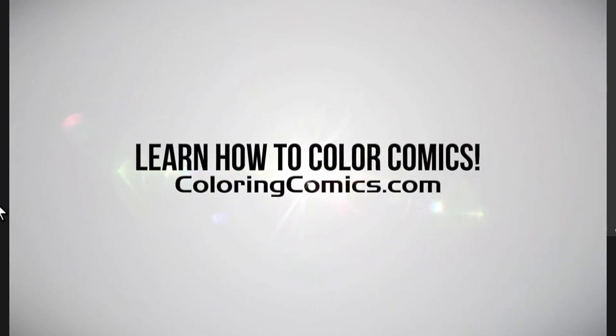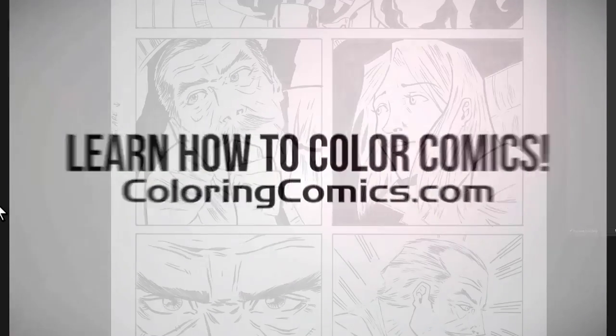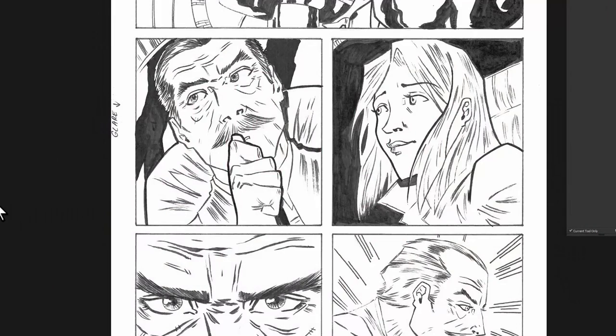All right, welcome everyone. In this video, it's going to be a quick one, but I've got a couple of questions recently about cleaning up line art.